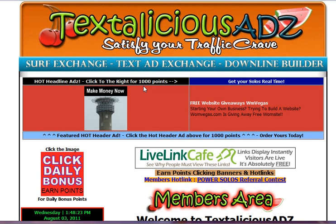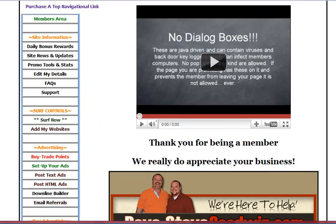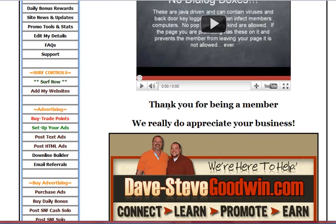Hi, Dave Goodwin here. Today I want to talk to you about setting up your text ad. These are great ways to get free advertising. Each TAE, or text ad exchange, offers these just free.